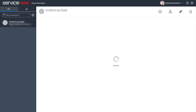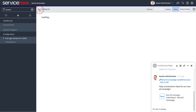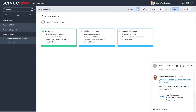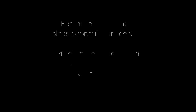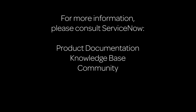To learn more about Connect, see our video Connect Chat in Geneva. Check out how visual task boards in Geneva can help you get organized and enhance your team's collaboration. For more information, please consult our product documentation or knowledge base, or ask a question in the ServiceNow Community.